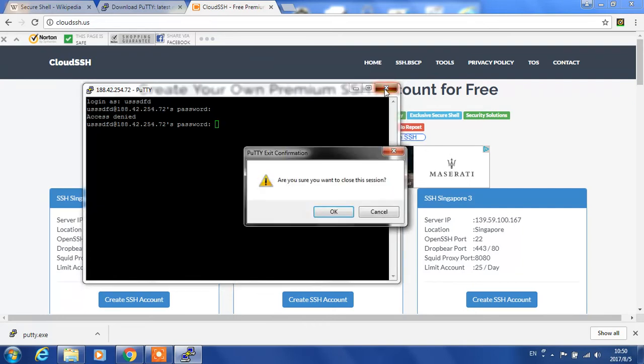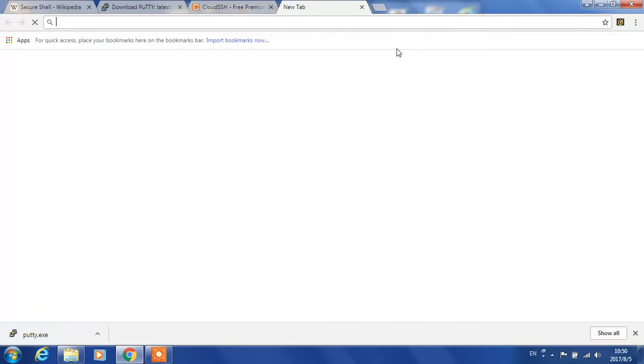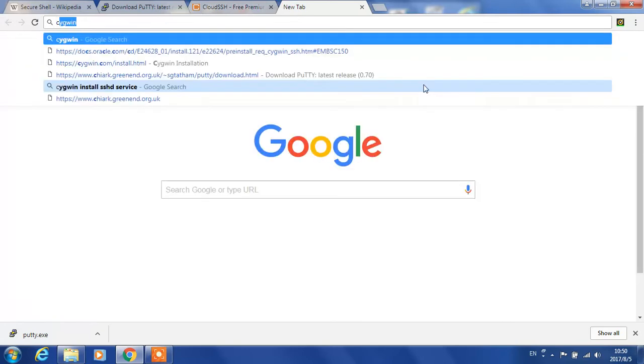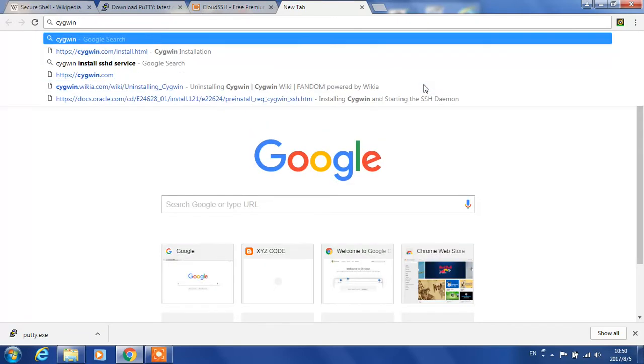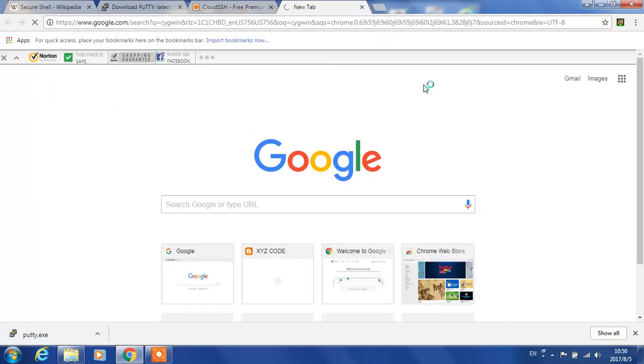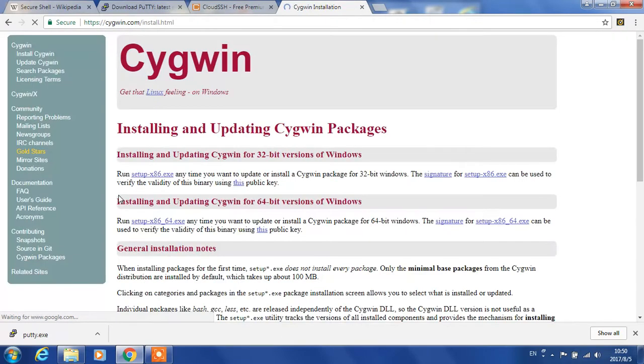The program we will use is called Cygwin with the OpenSSH package installed. So let's go install Cygwin.